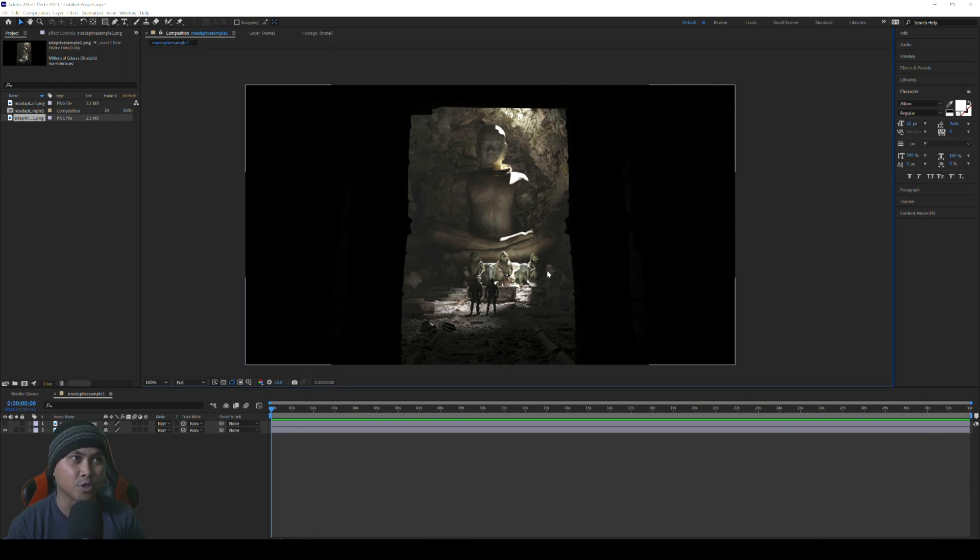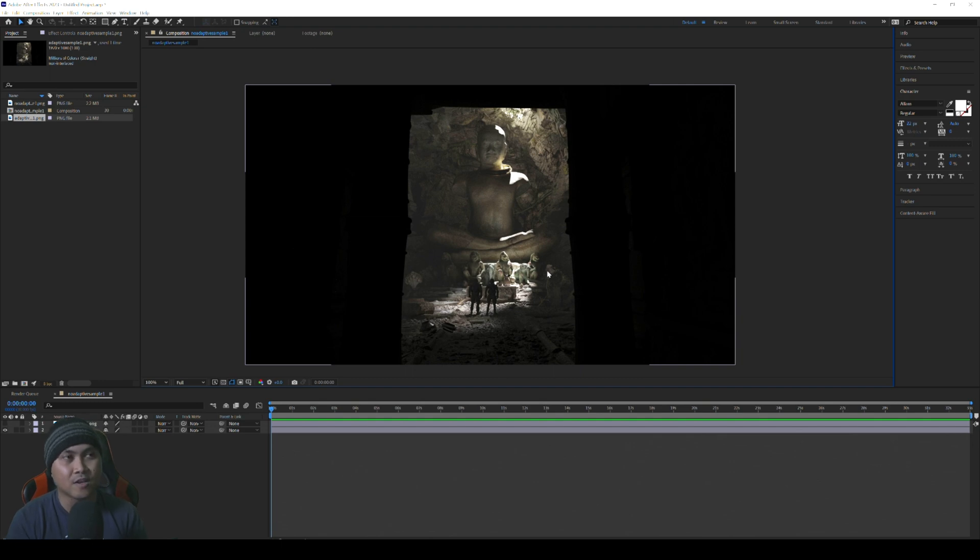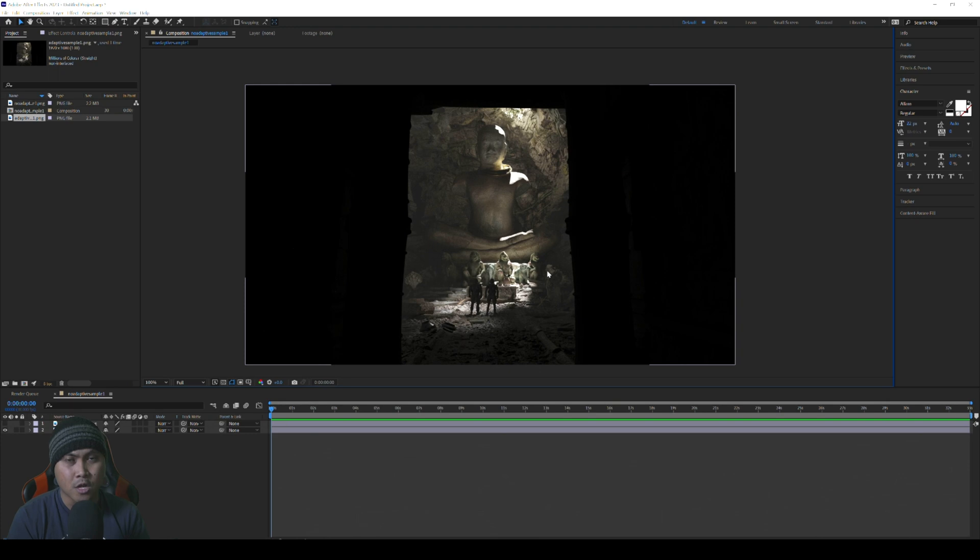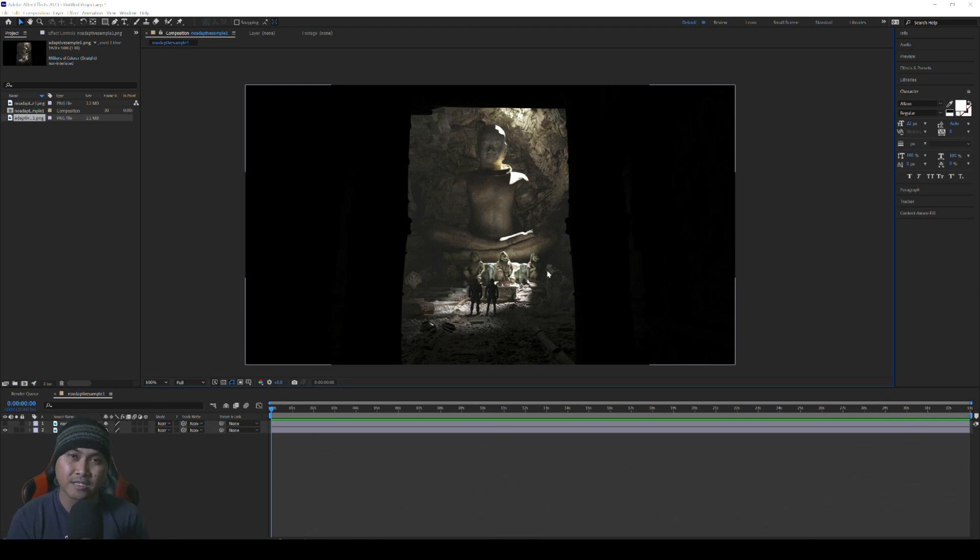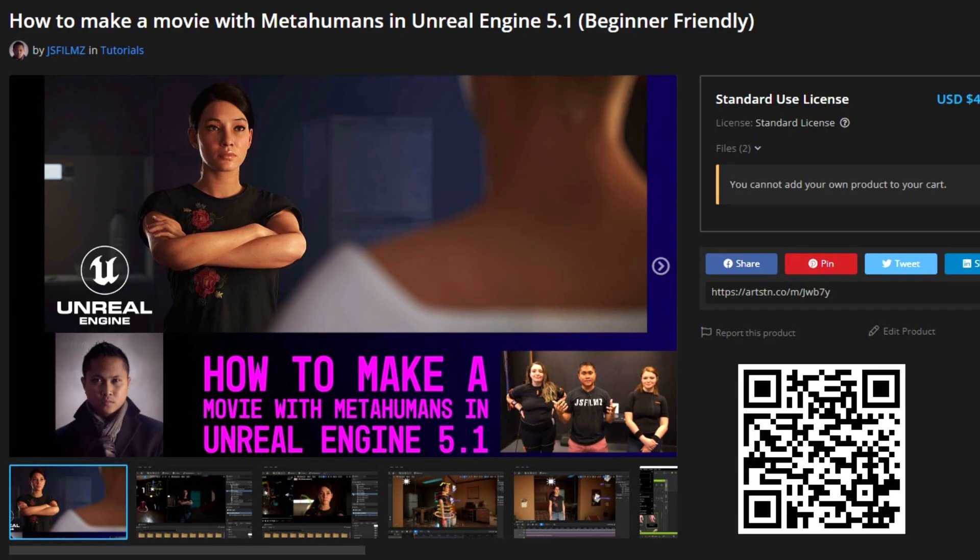That's pretty much all I got for y'all. That is the new feature in path tracing in NVIDIA Omniverse. Now this is in Create. I'm hoping that it will go to Machinima as well. If you haven't done so, make sure to check out the course that I created recently: How to Make a Movie with Unreal Engine 5 Metahumans. Check it out on ArtStation. I'll put the link in the description below. Peace out.